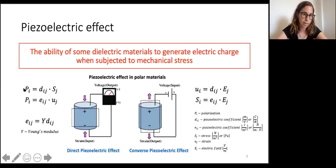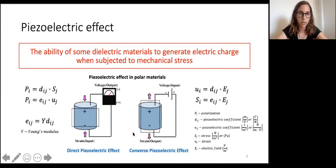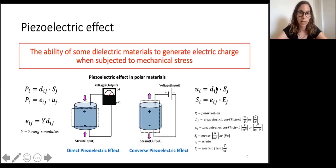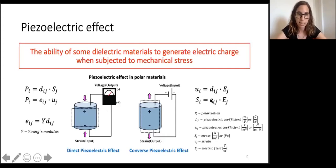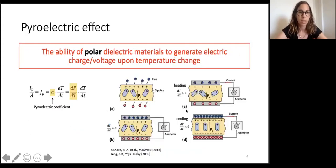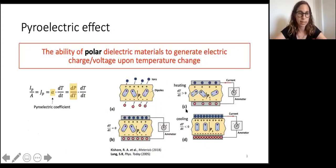The second option is the converse piezoelectric effect, where we apply voltage or electric field and measure the displacement or strain in the material. Here the piezoelectric coefficient d couples the electric field to the strain, and e couples the electric field to the stress. The pyroelectric effect is the ability of polar dielectric materials to generate electric charge or voltage upon temperature change.